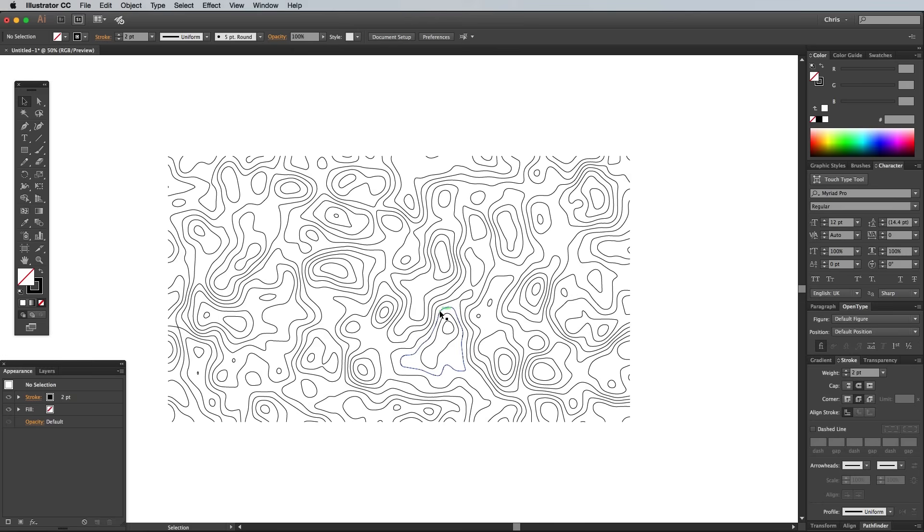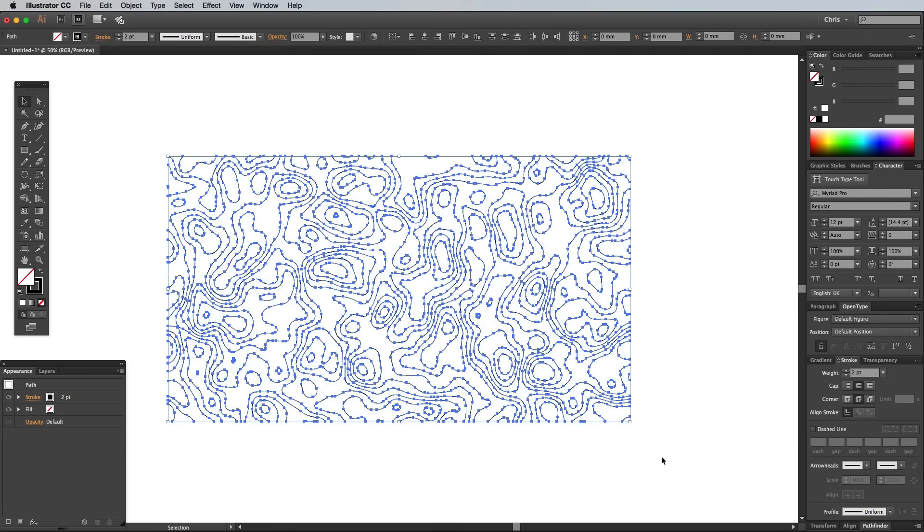Which means you can change the stroke weight, color and style however you wish. Draw a selection around all the lines and reduce the stroke weight to 1 point.